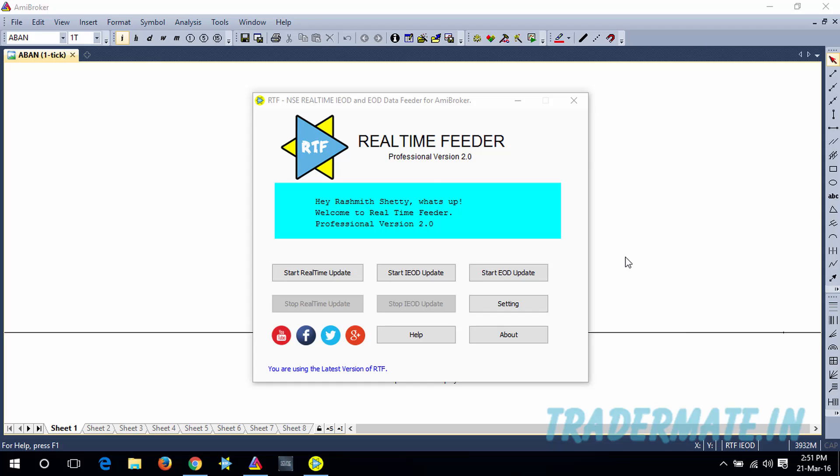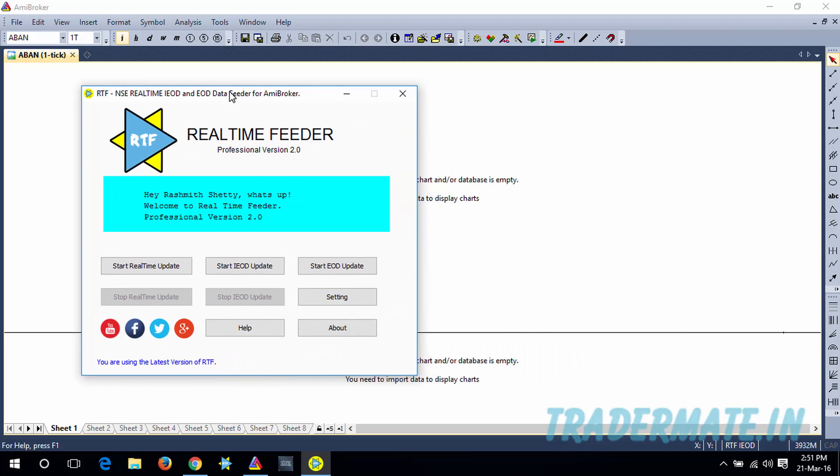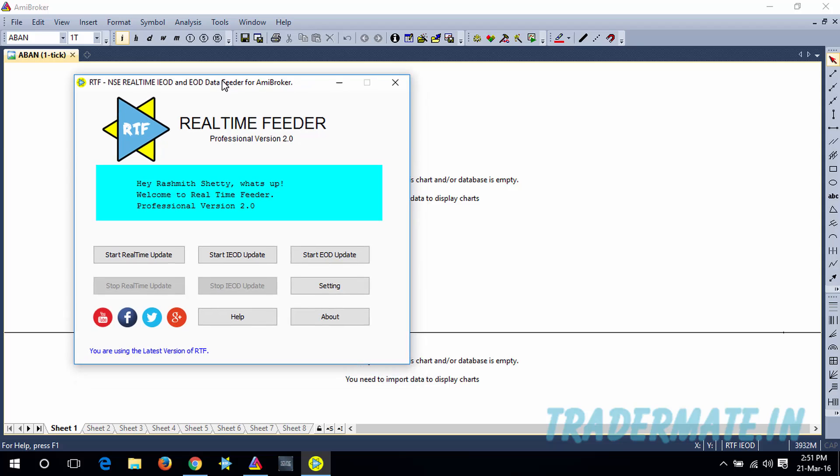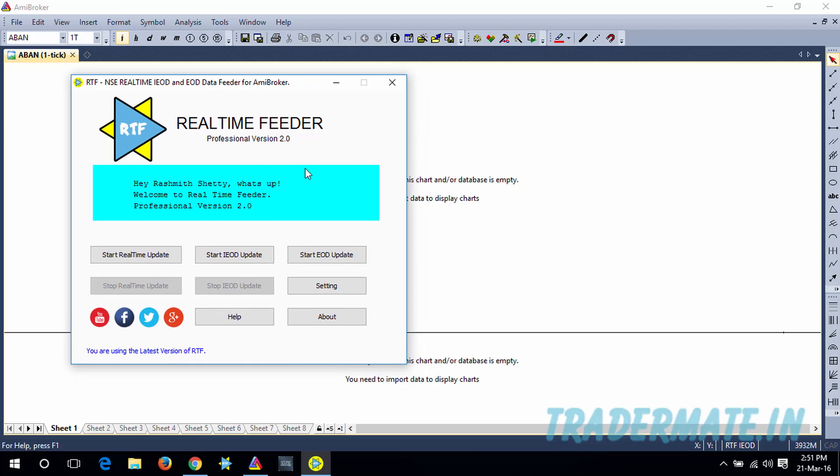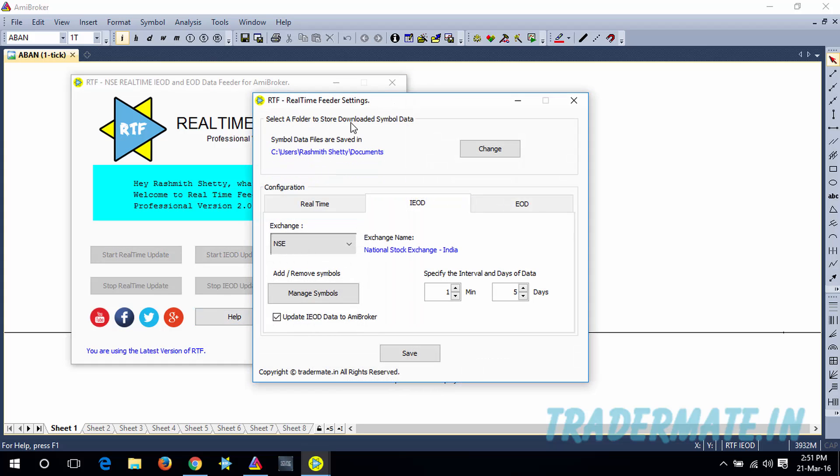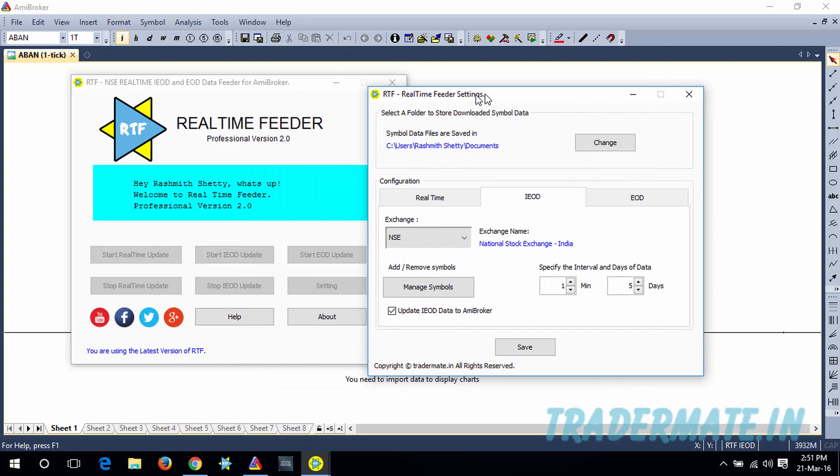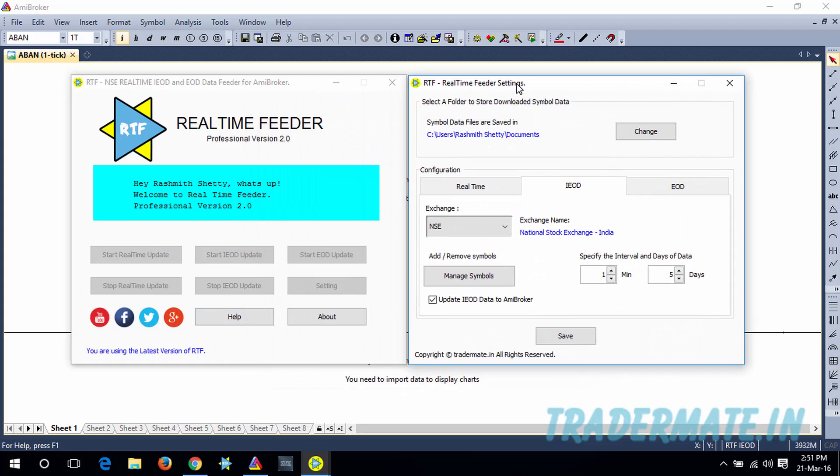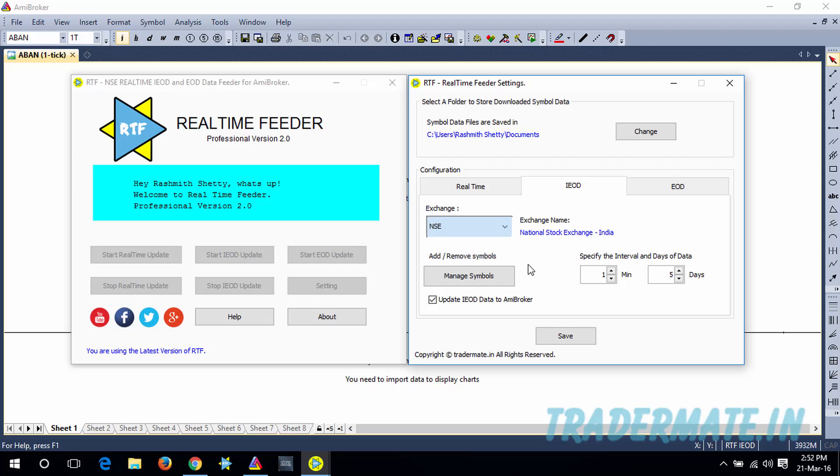What you need to do is launch our Real-Time Feeder Software, and then for the first time you need to make some settings. You need to click on this Settings, and this will open up the settings window. In this IOD tab, you can see the default exchange is selected, which is NSE, and then you need to add the symbols for which you want to get the IOD data.